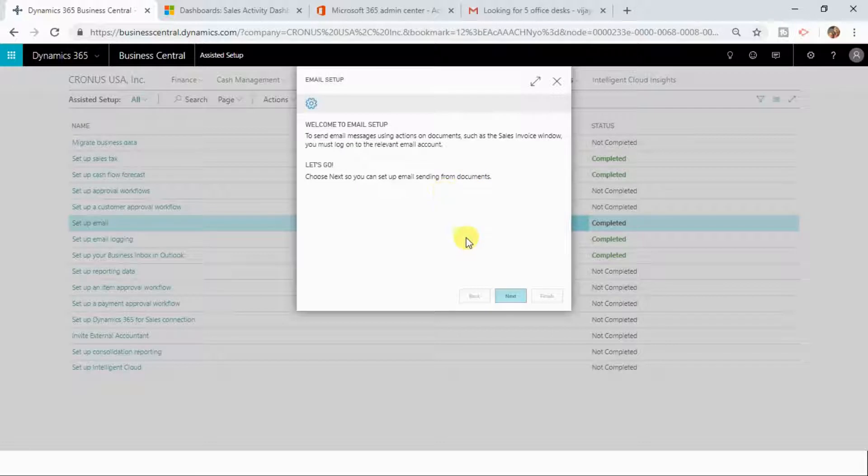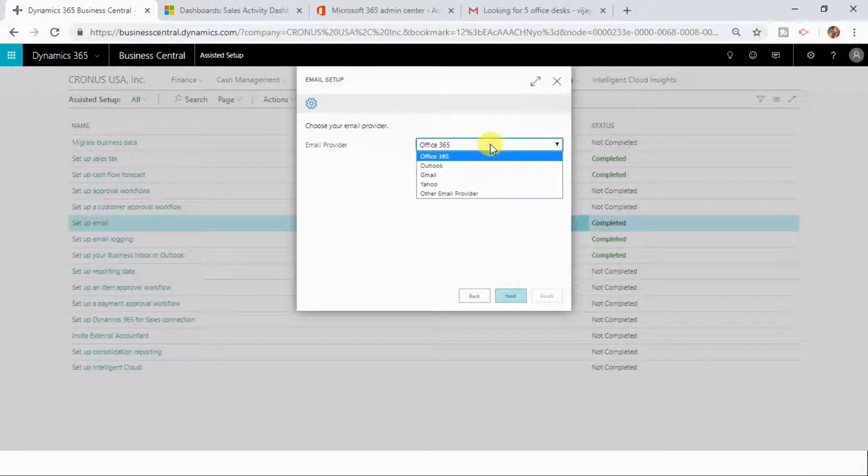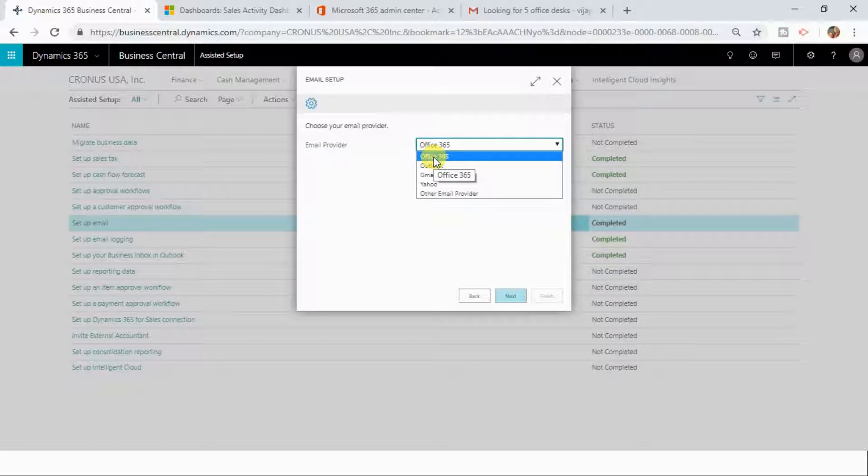It will open up a page like this. Click on Next. You need to select your email provider - the email provider that you have. In my case, it is Office 365.